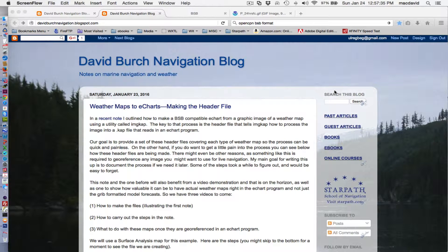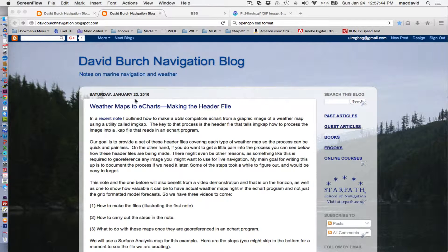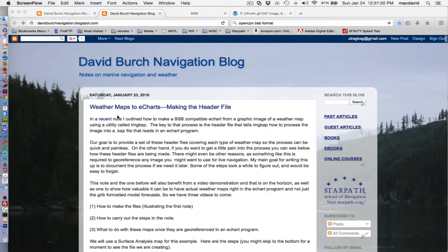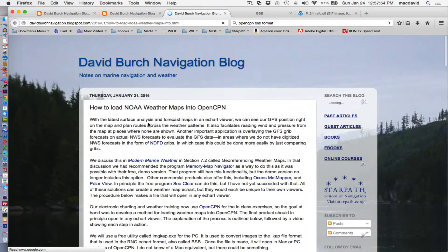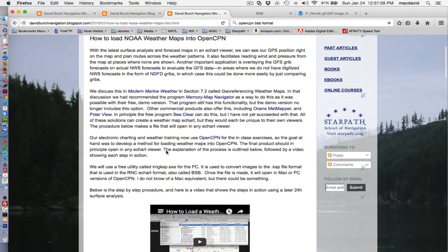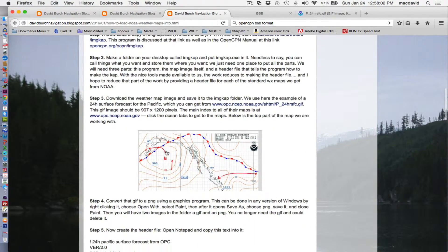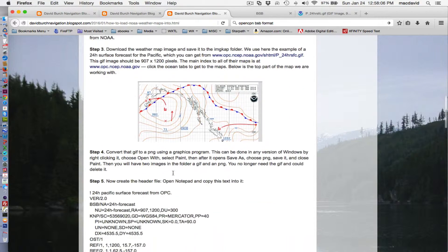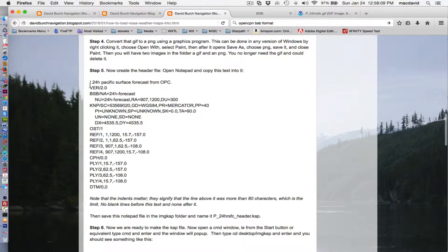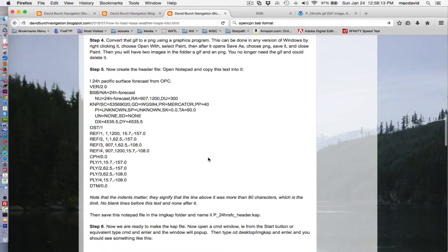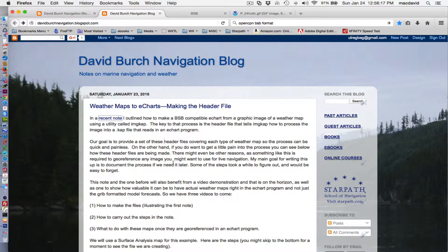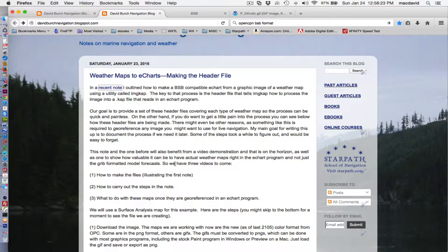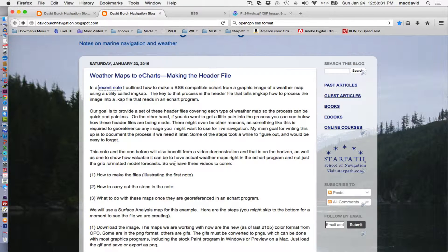Hello, this is David Birch at Star Path School of Navigation in Seattle with another illustration to an article we have in our blog post. This is the blog, it's about making a detail of an earlier blog, earlier post. Here is this one, which we did earlier about how to load weather maps into OpenCPN or any other eChart program, and there's a video about that.